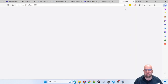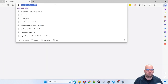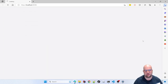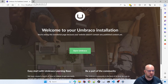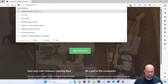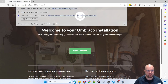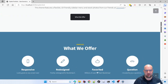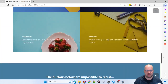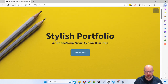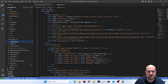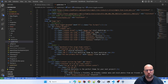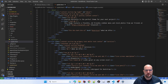Here we go — a clean install of Umbraco. That will be our starting point. Let's say you've been on the internet and found a theme you want to use. The theme I'm using is called Stylish, from Start Bootstrap. I've put it in the root of my site so we can see what it looks like. It's just a simple one-page HTML file.